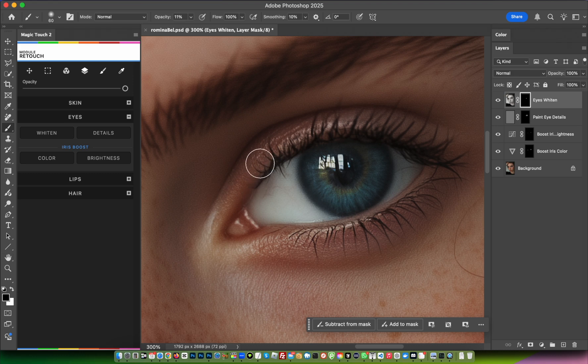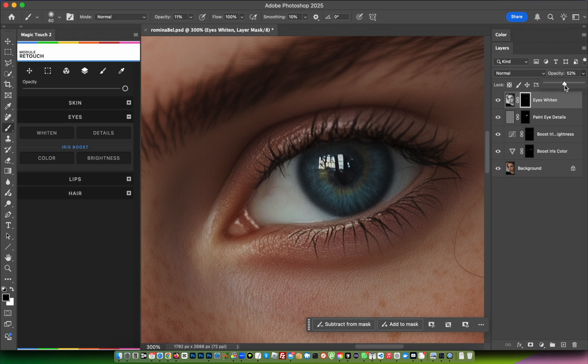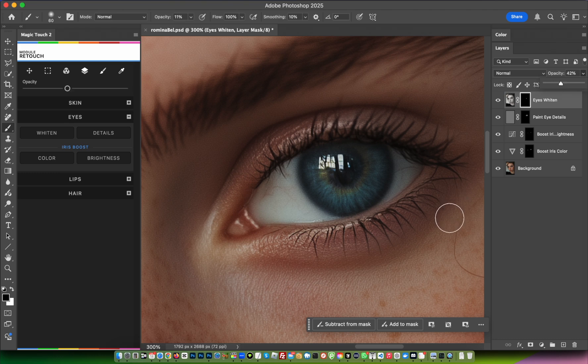...just use black color on the mask to fix the issue. If you see too much white color, lower the opacity and adjust as needed.